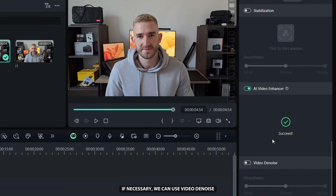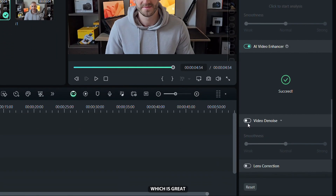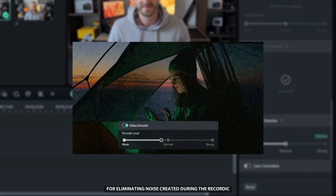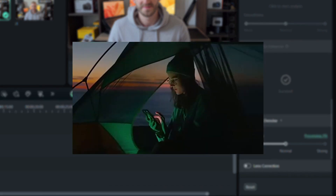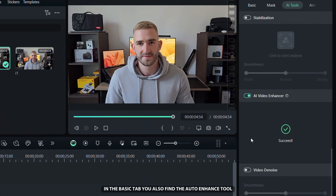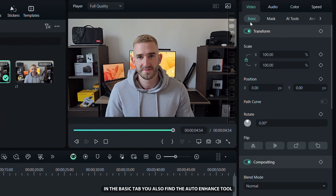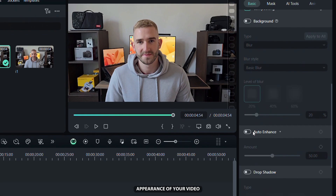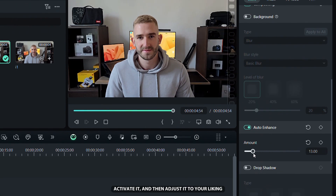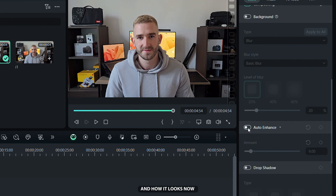If necessary, we can use Video Denoise, which is great for eliminating noise created during the recording. In the Basic tab, you will also find an Enhance tool that can really improve the overall appearance of your video. Activate it and then adjust it to your liking. Here you can see how the video looked before and how it looks now.